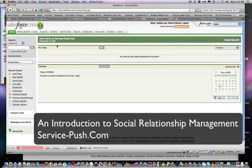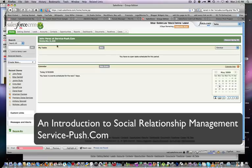Hello everyone, my name is John Perez at ServicePush.com, that's Service-Push.com, and today we're going to introduce you to a concept called Social CRM, also known as Social Relationship Management.